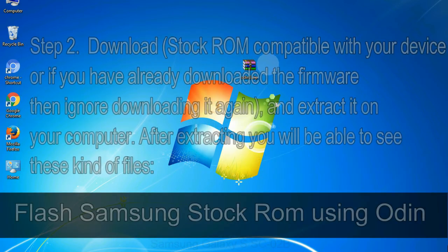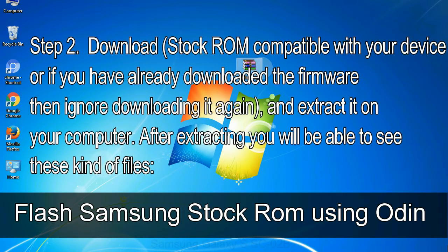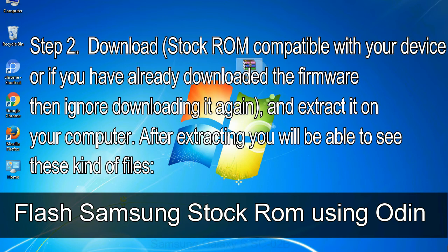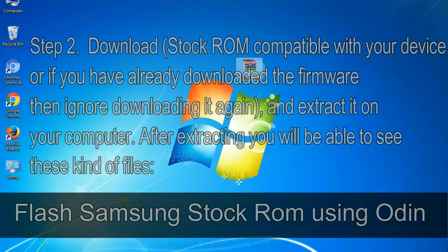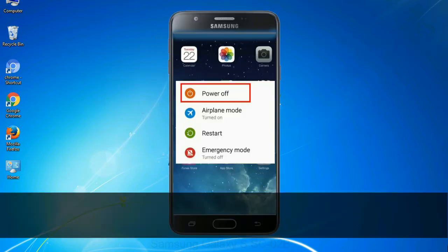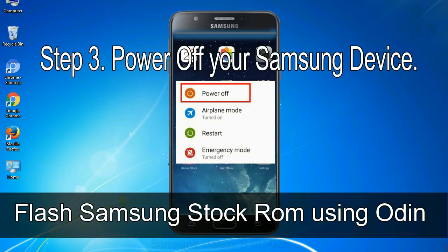Step 2: download stock ROM compatible with your device or if you have already downloaded the firmware then ignore downloading it again, and extract it on your computer. After extracting you will be able to see these kind of files. Step 3: power off your Samsung device.